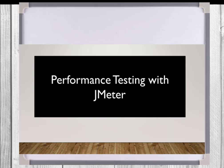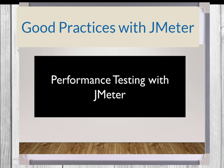Thanks for joining me. This lecture topic is entitled Good Practices with JMeter.